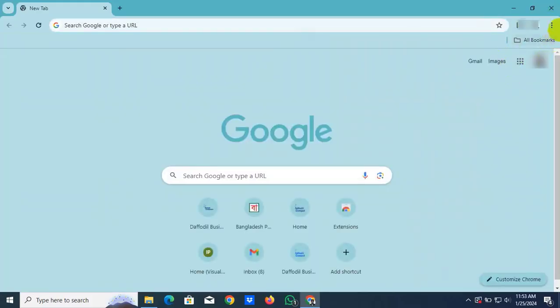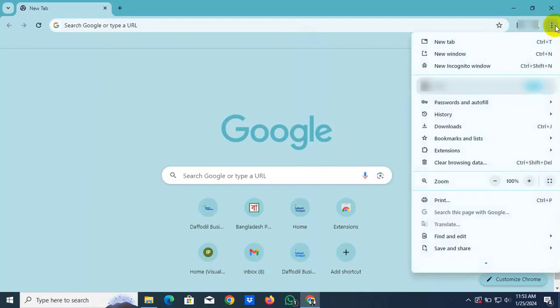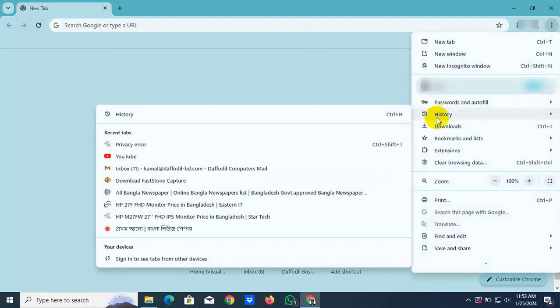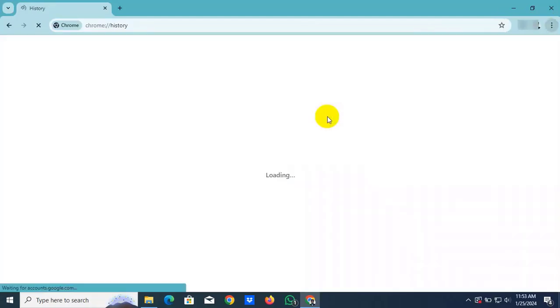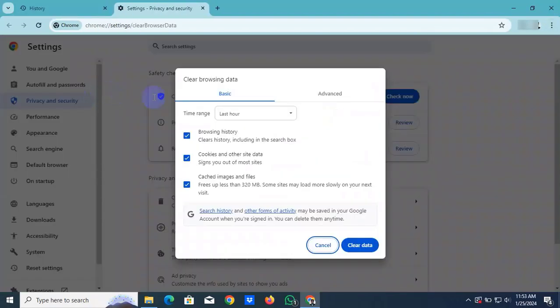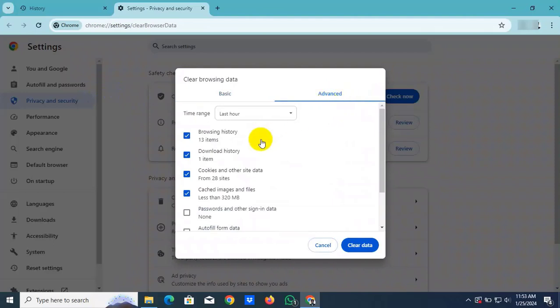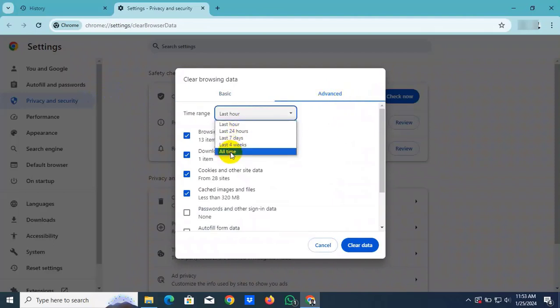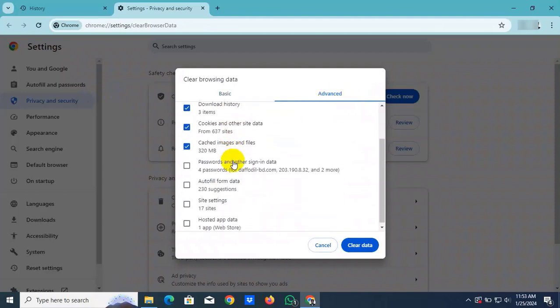To clear the browser history, click on these three dots, click on history, again click on history. On the left side, click on clear browsing data, click on advanced tab. From this drop down menu, select all time.